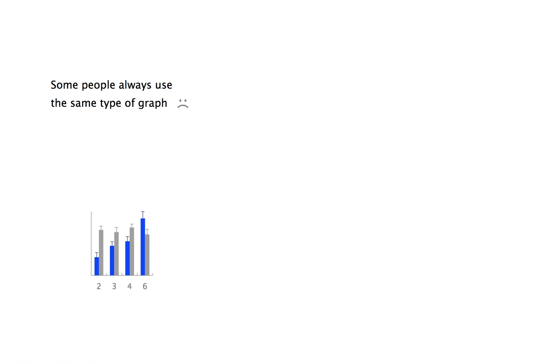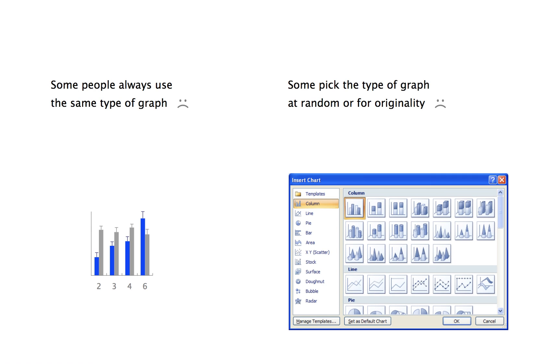For example, this one in the life sciences. Some people in contrast just pick one of the many options offered by their software application, either at random or for the sake of originality.